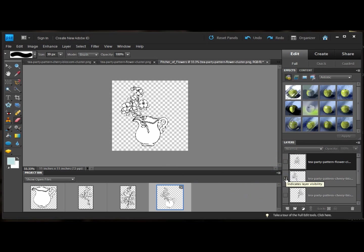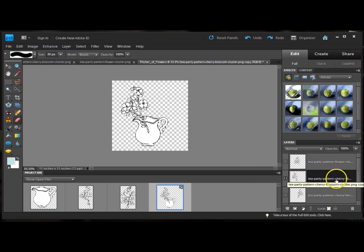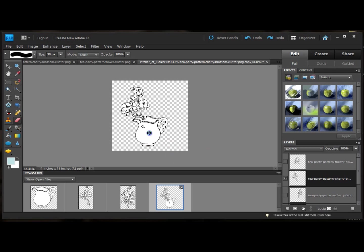I'm still in the erase mode. And I need to select that layer so I only erase on that layer. I'm going to select the stem and erase up to the rim.